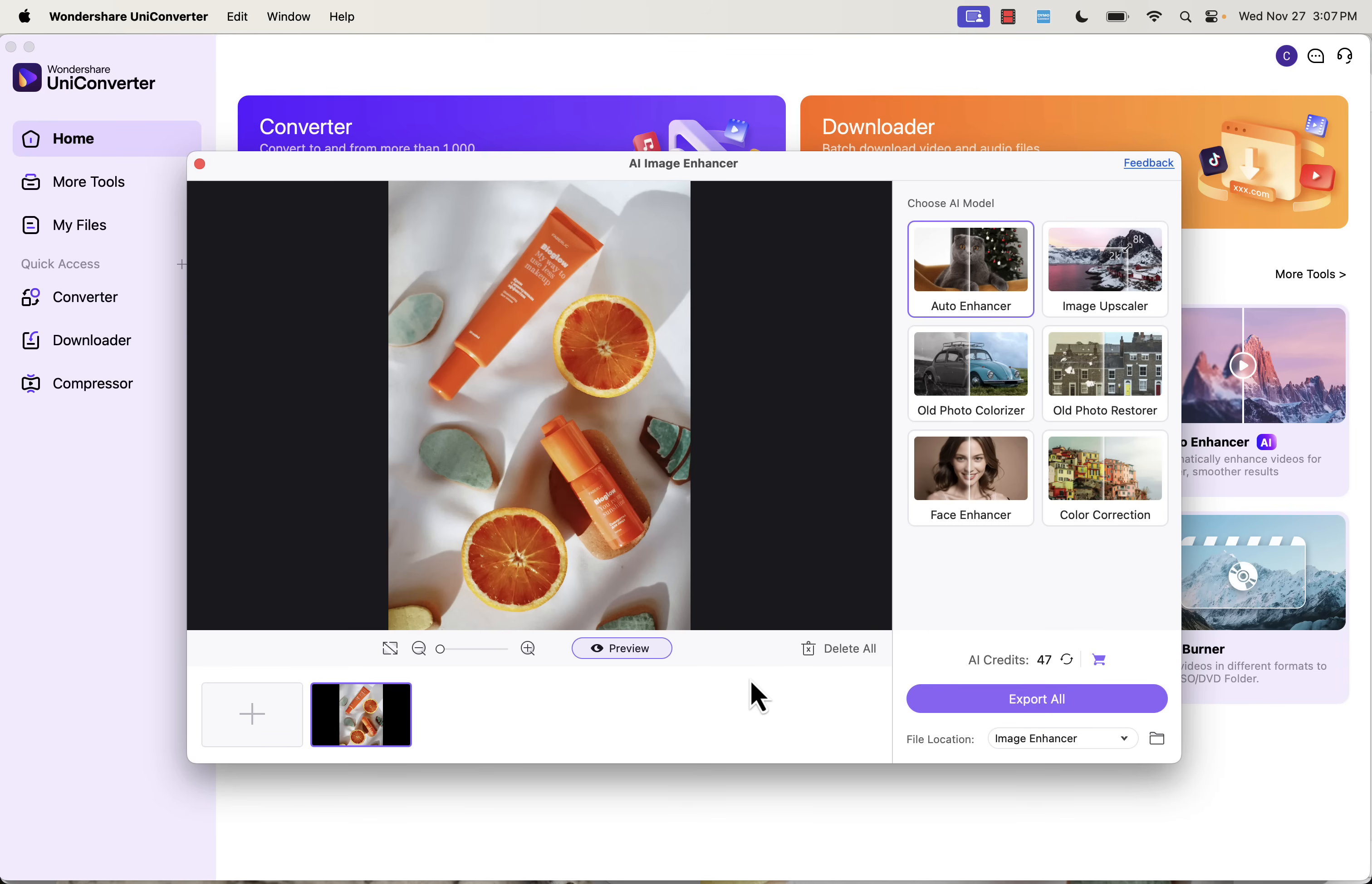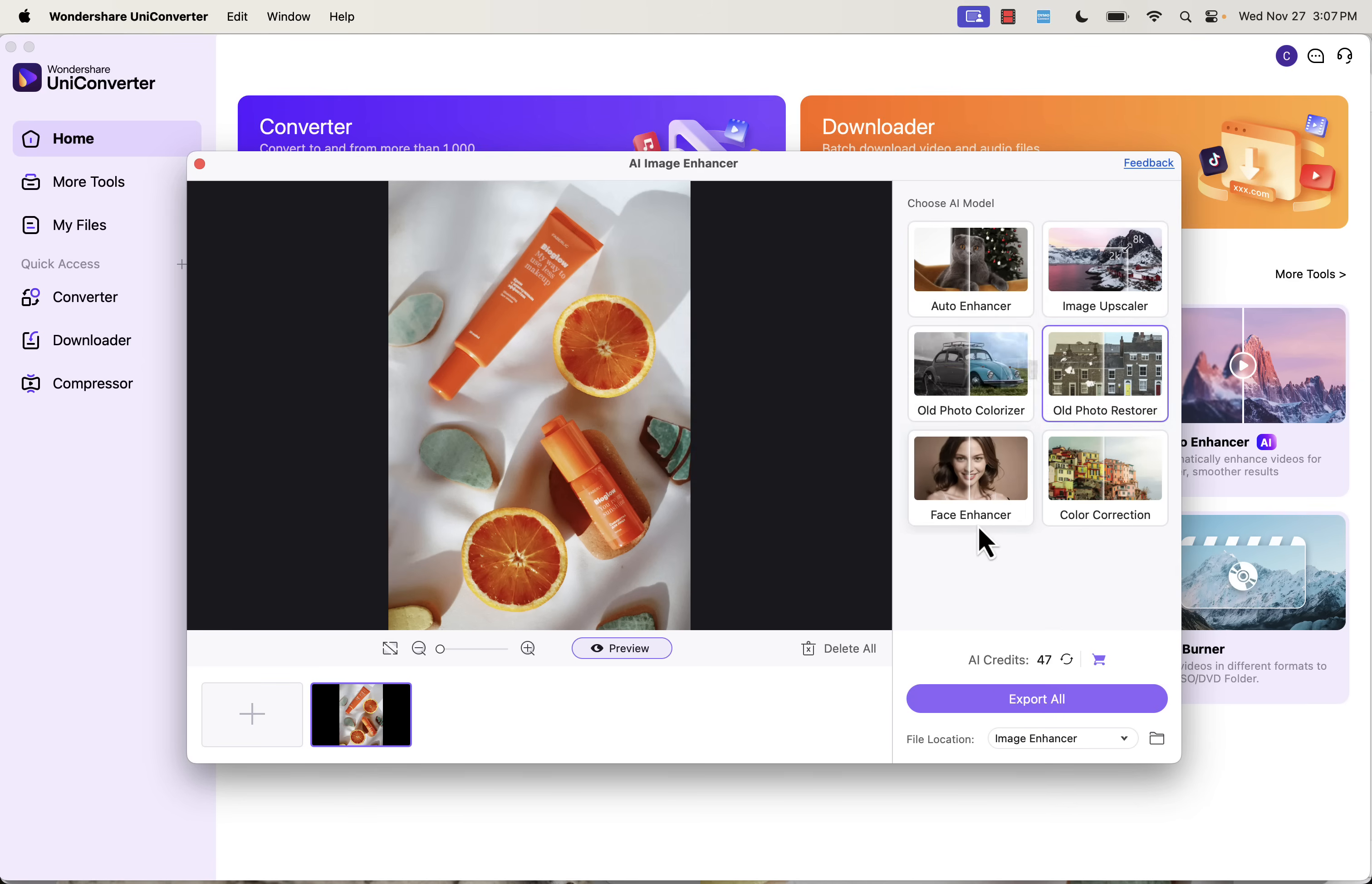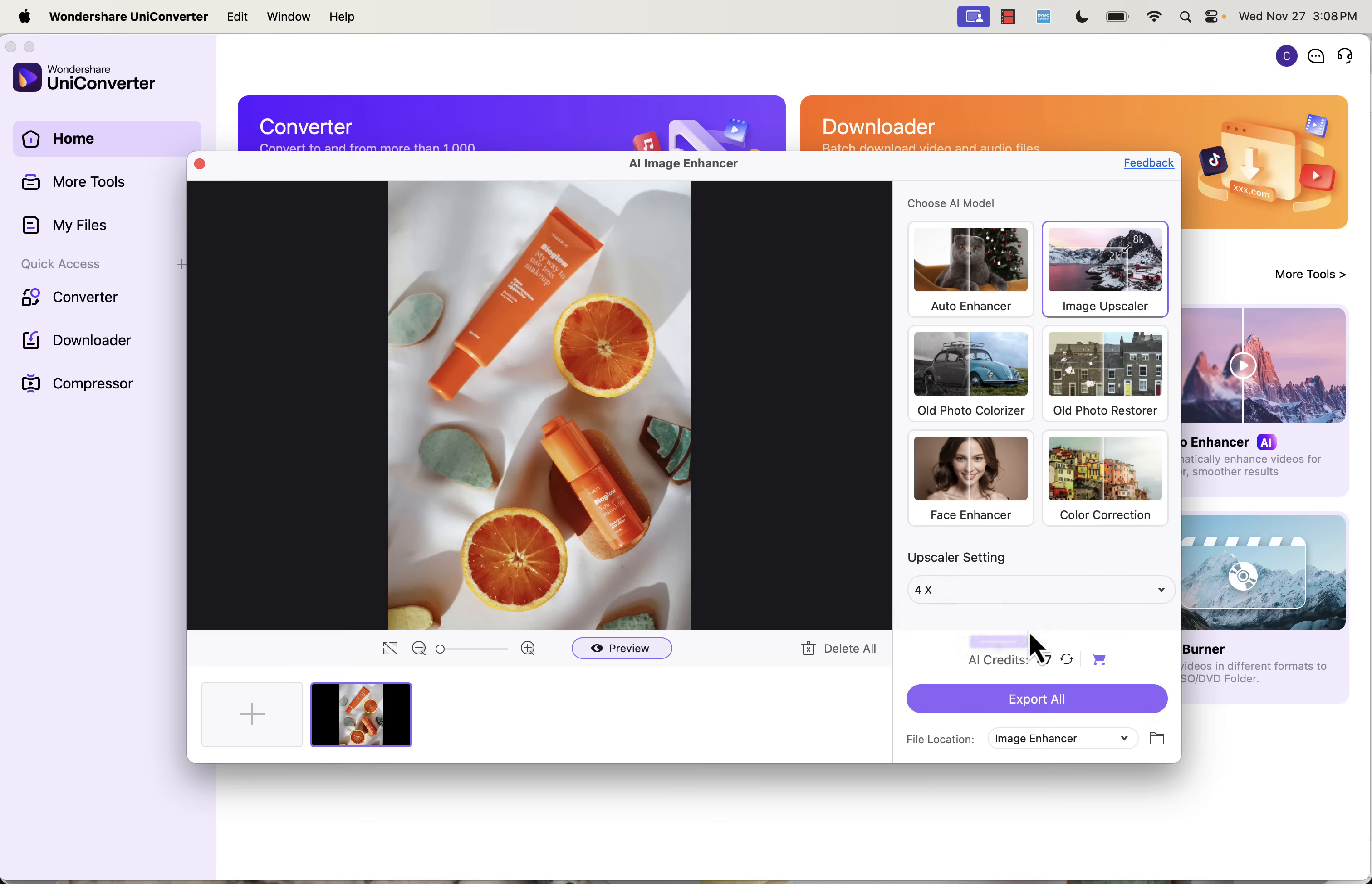So I've added it over here. We have some different AI models, okay? Do we want to upscale, right? We're going to upscale, go all the way up to 8K if we want. We could do auto-enhance. We could do old photo colorizer, old photo restorer, face enhancer, color correction. In these cases, we don't really need that. We want it to be a higher upscale. So we go 2, 4, 8X, right? In terms of the size, we can go auto-enhancer and I'll actually come over here to 4X and I'll do that.